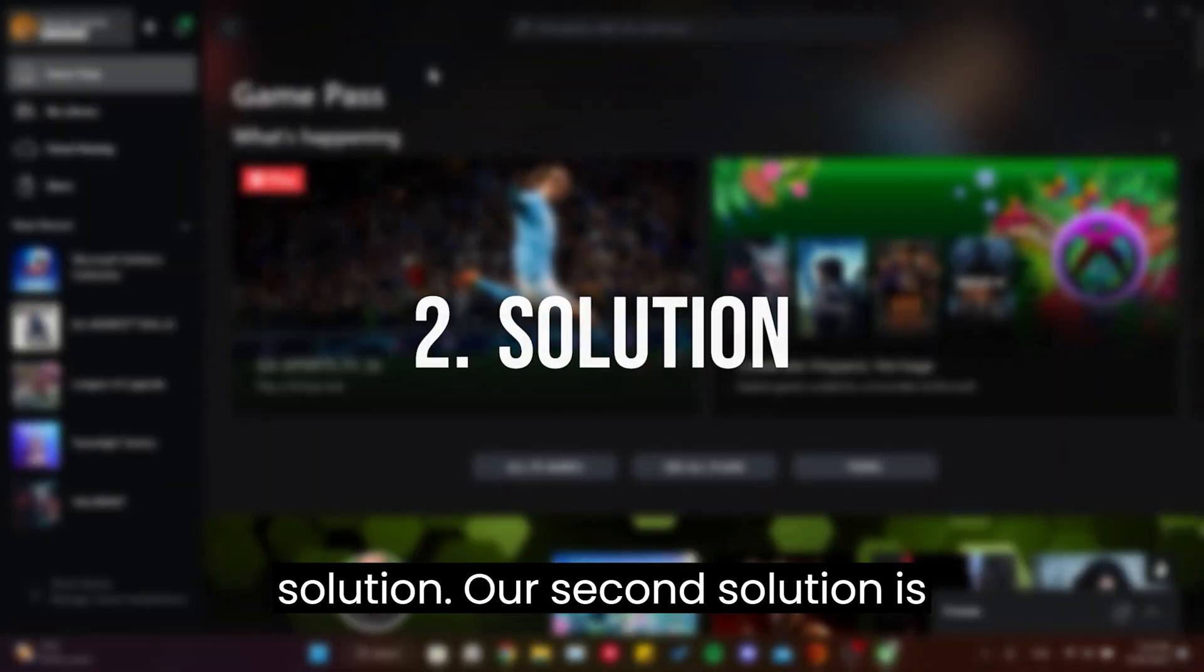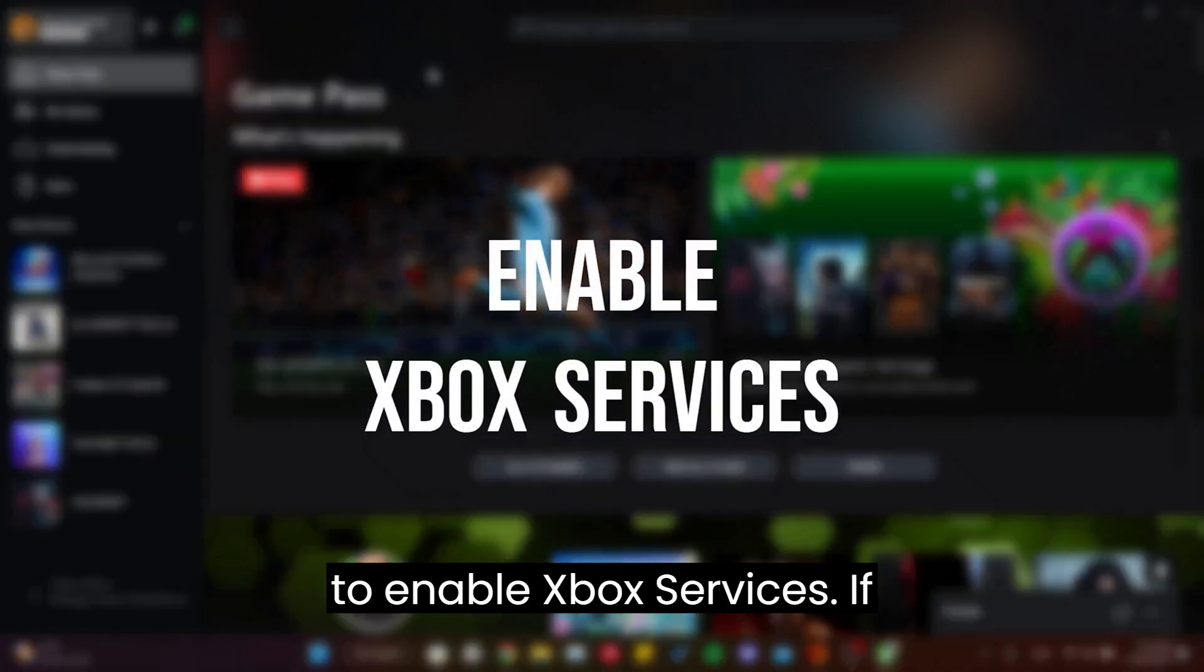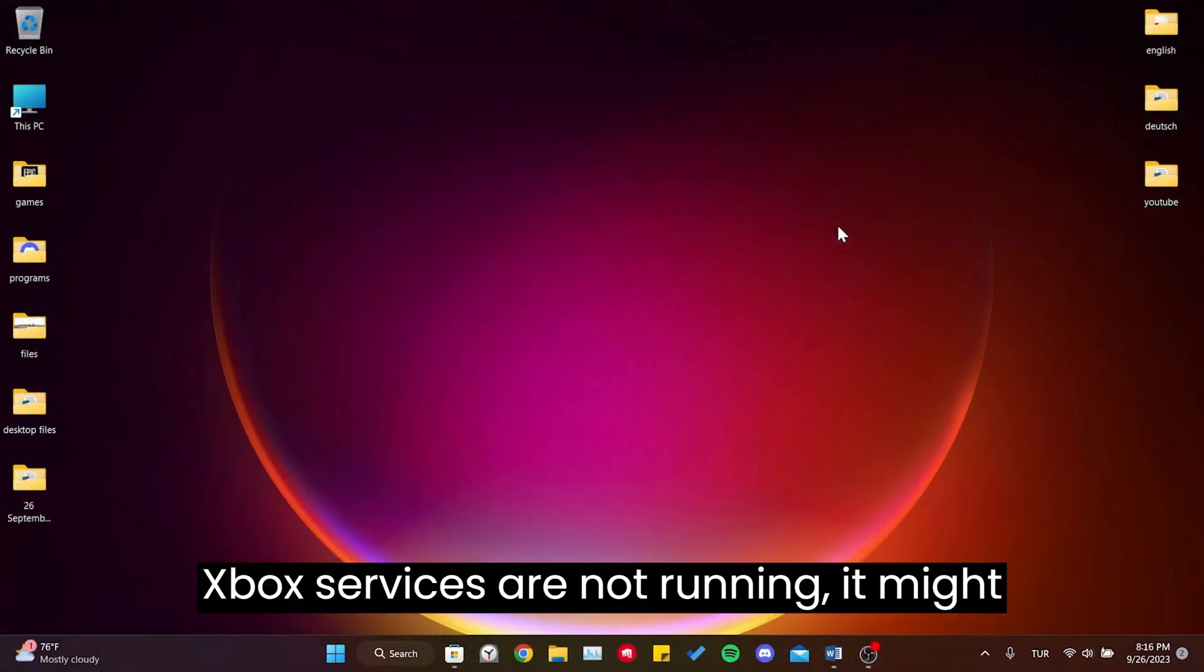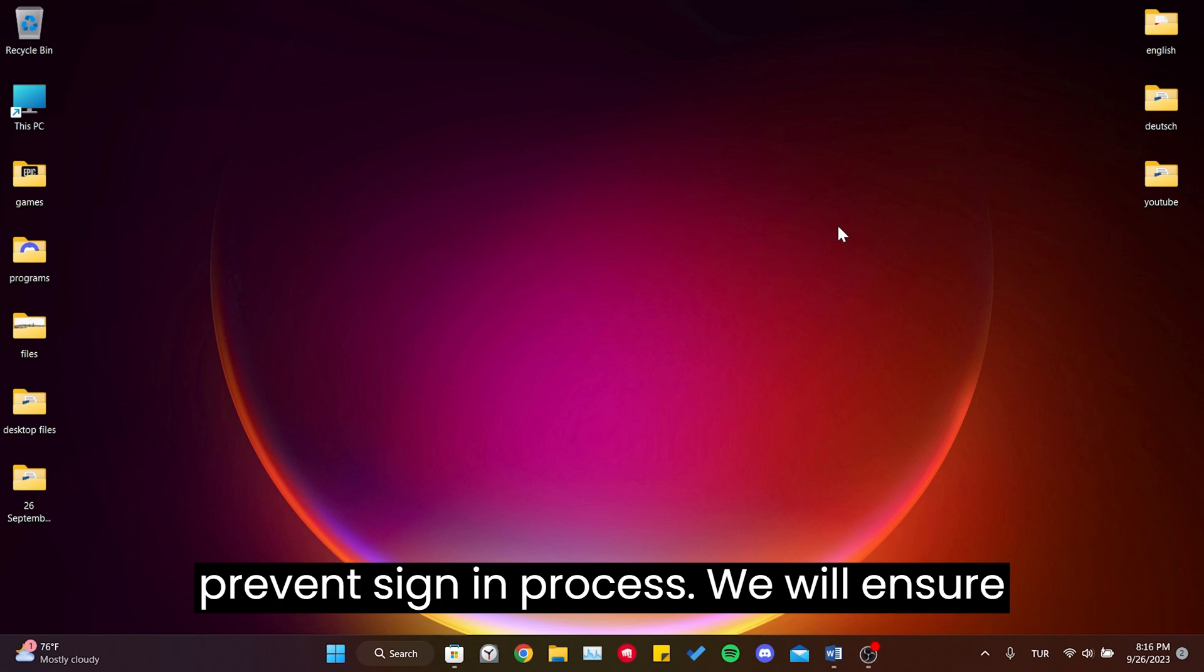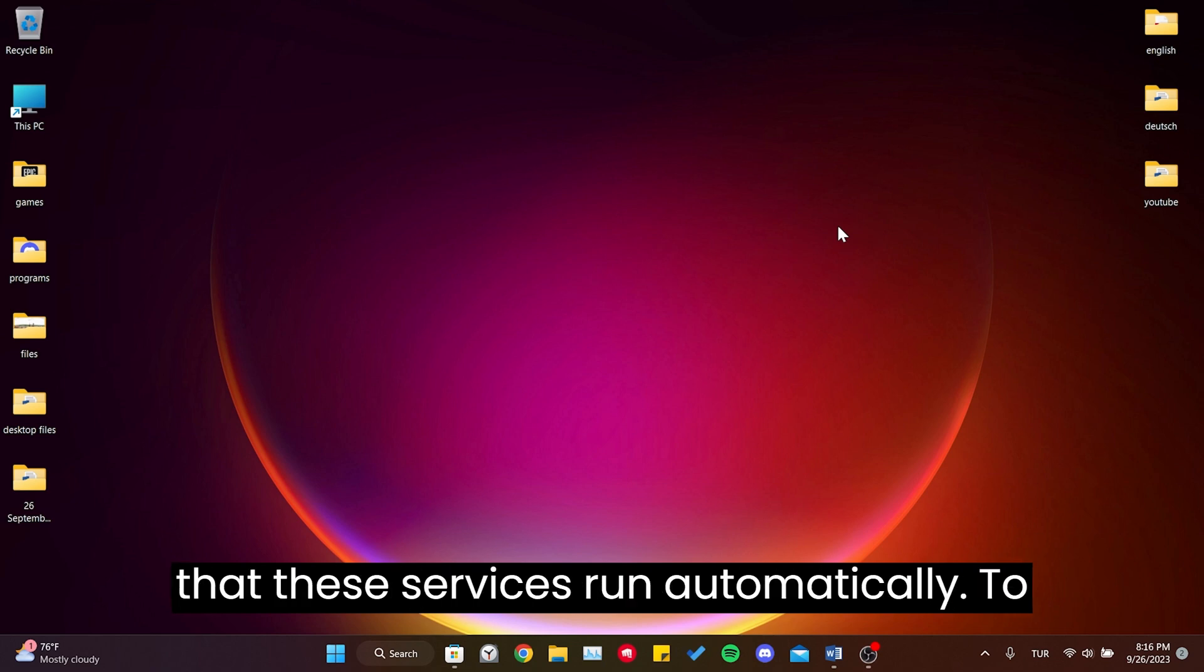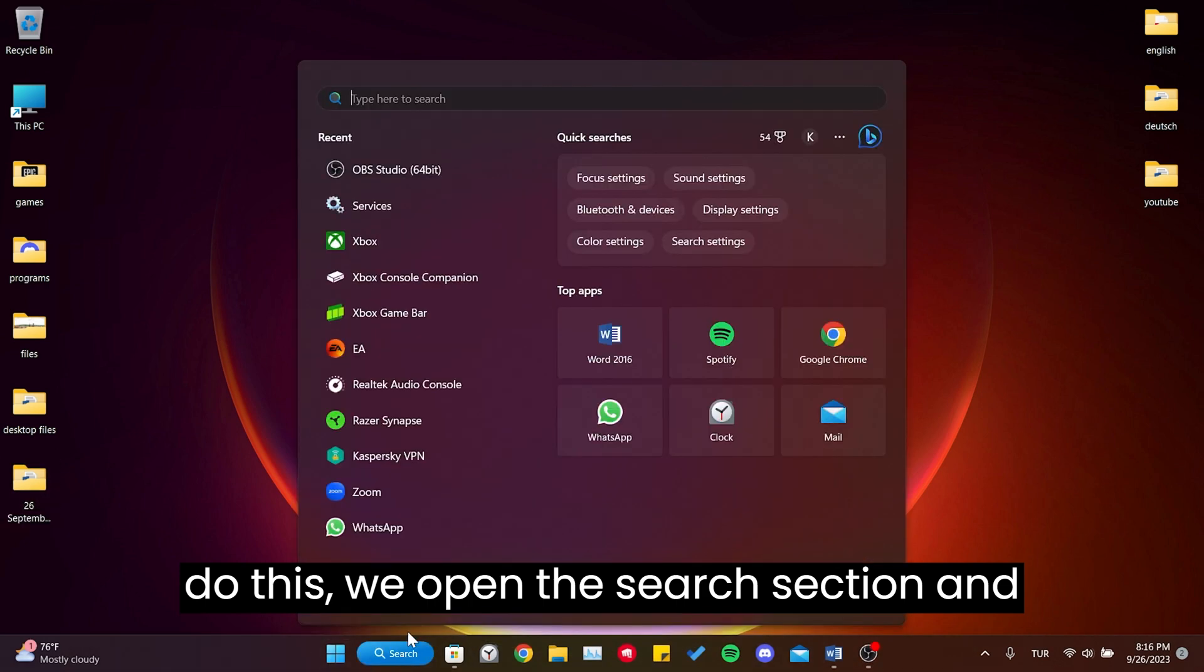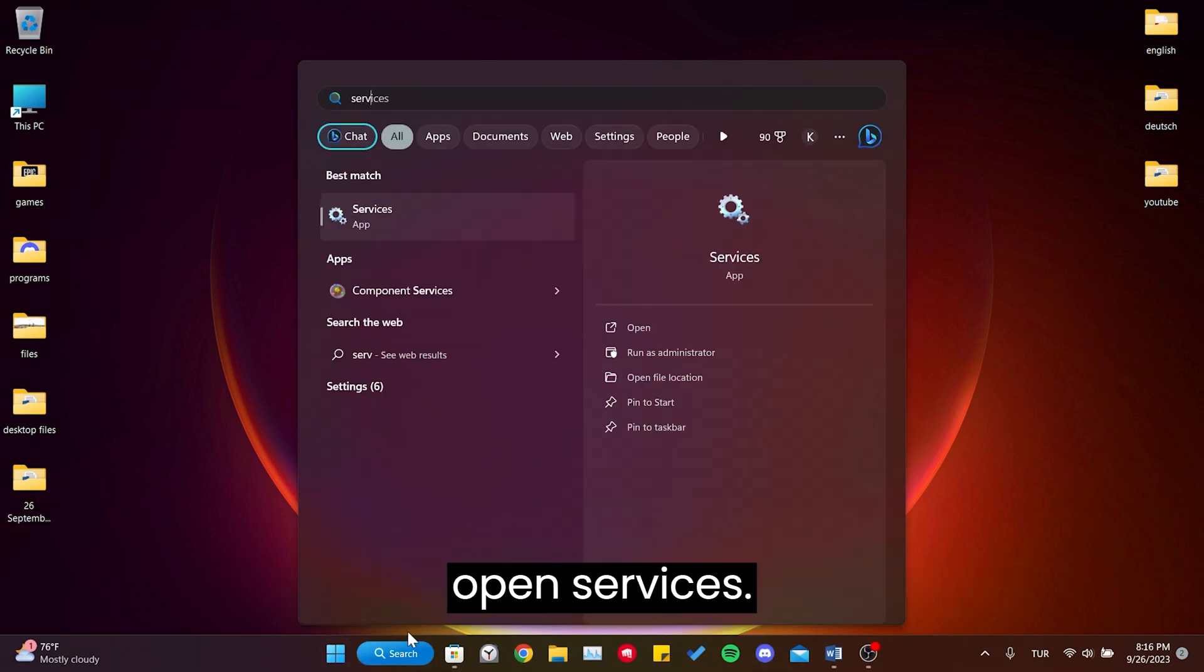Our second solution is to enable Xbox services. If Xbox services are not running, it might prevent the sign in process. We will ensure that these services run automatically. To do this, we open the search section and open Services.